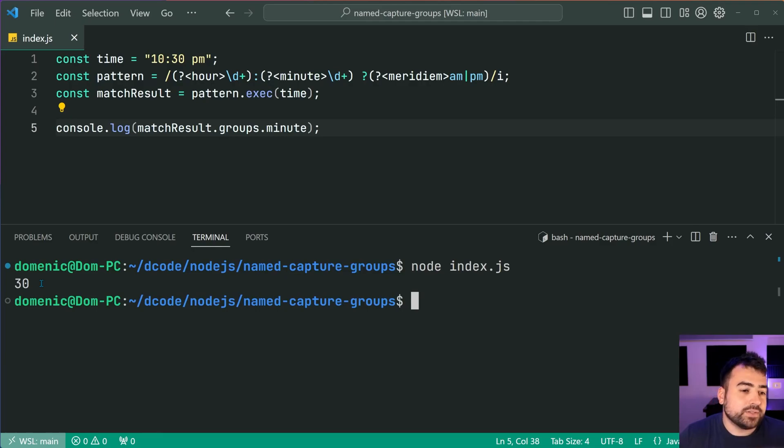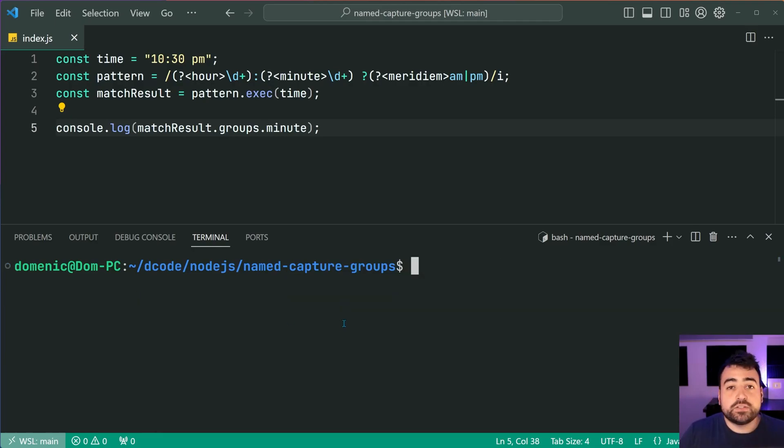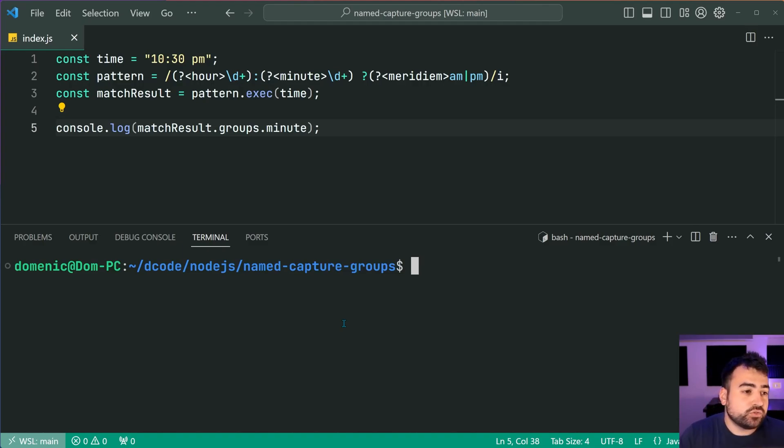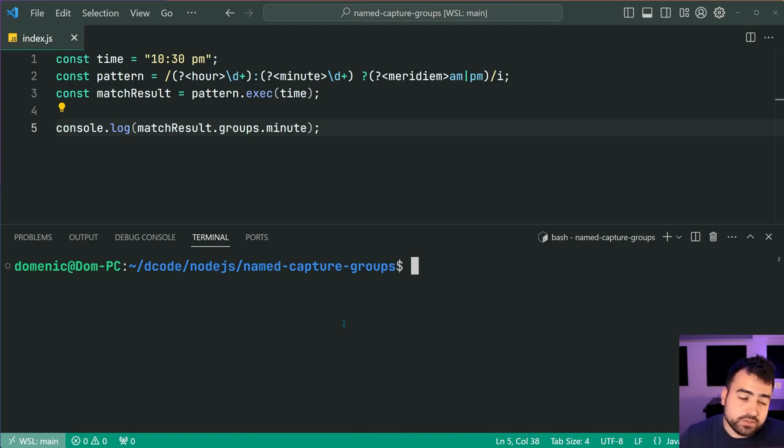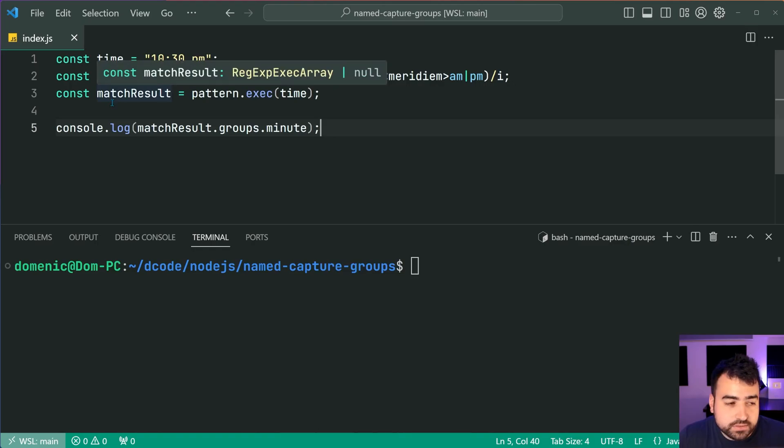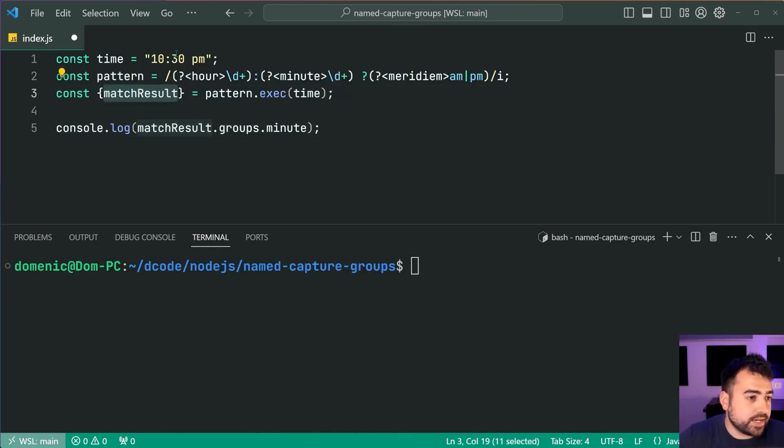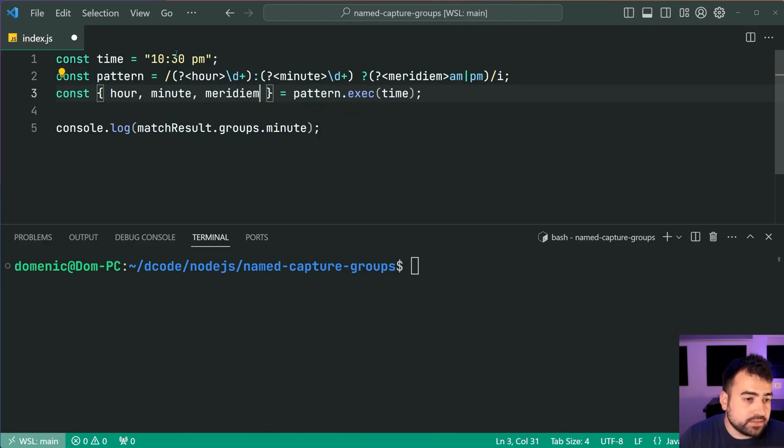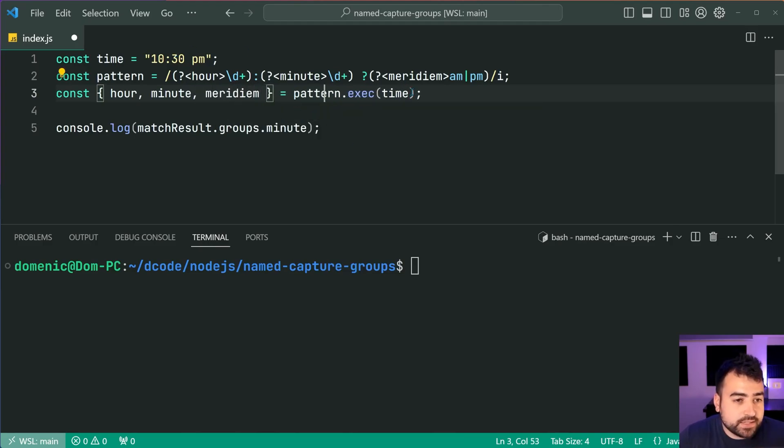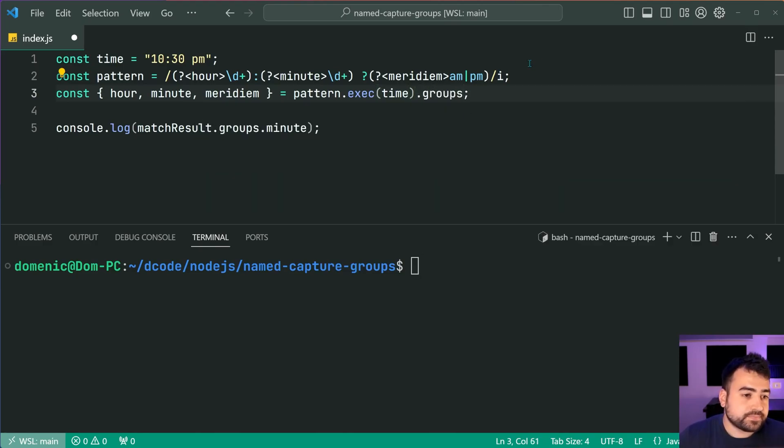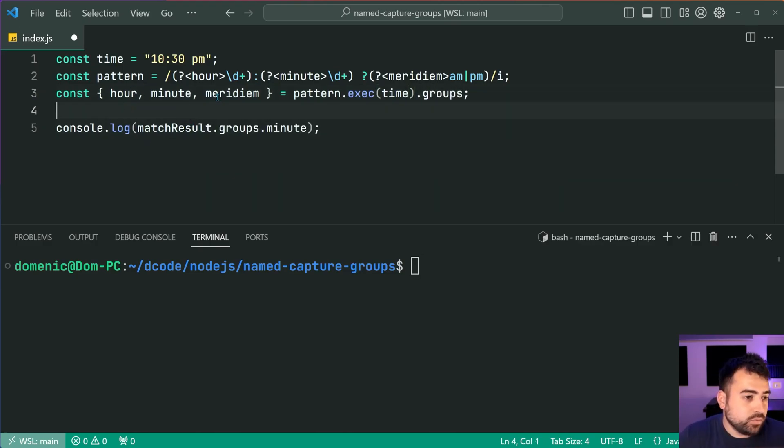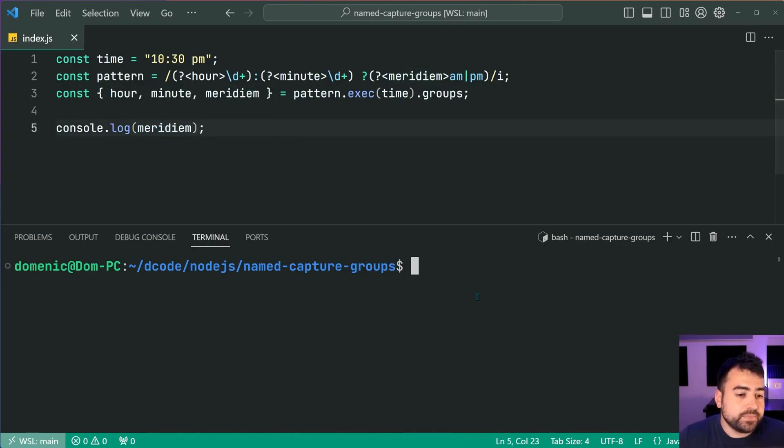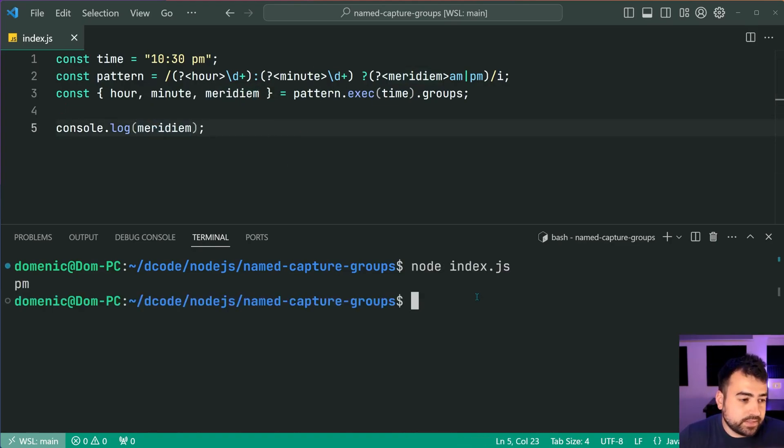You may also see examples online where you can combine this with object destructuring to create an even cleaner bit of code. For example, instead of matchResult, I can say something such as {hour, minute, meridian} = pattern.exec. I'm going to say .groups here and now of course we have those variables in scope. I can save this, log out meridian and we can see we get pm right there.